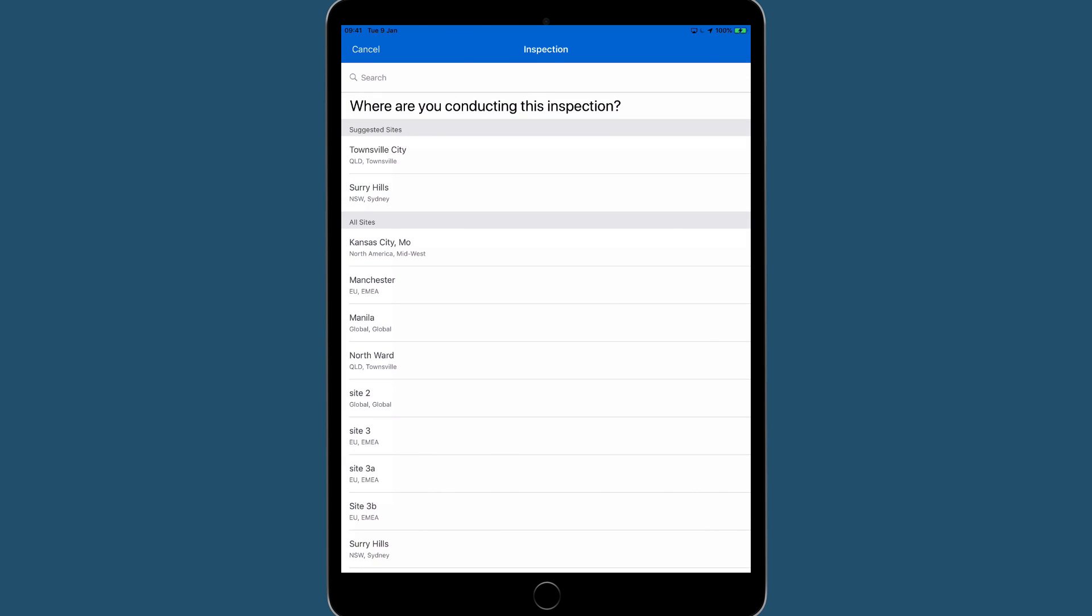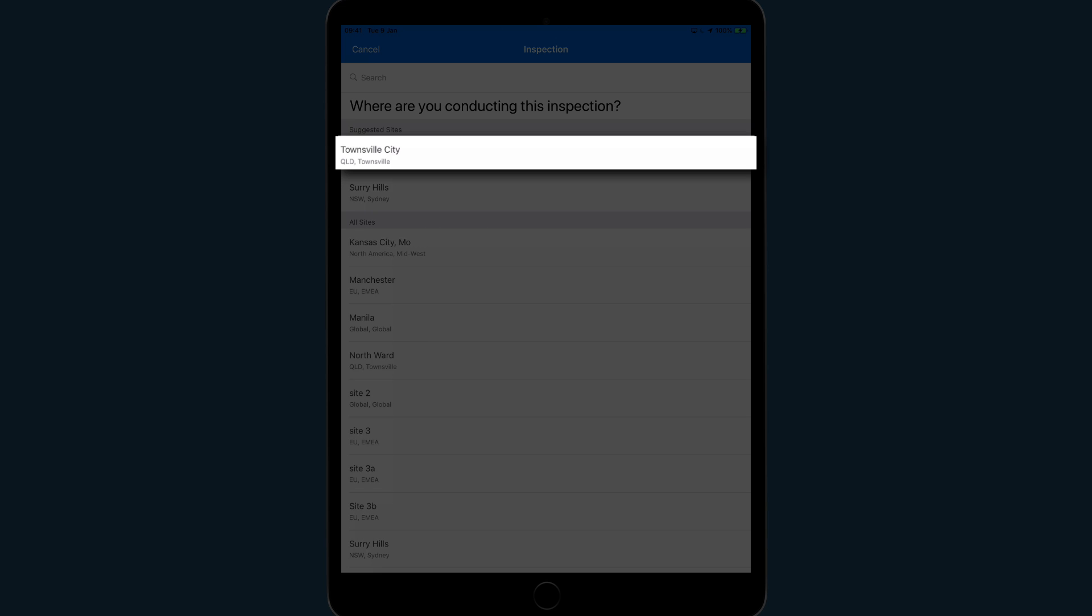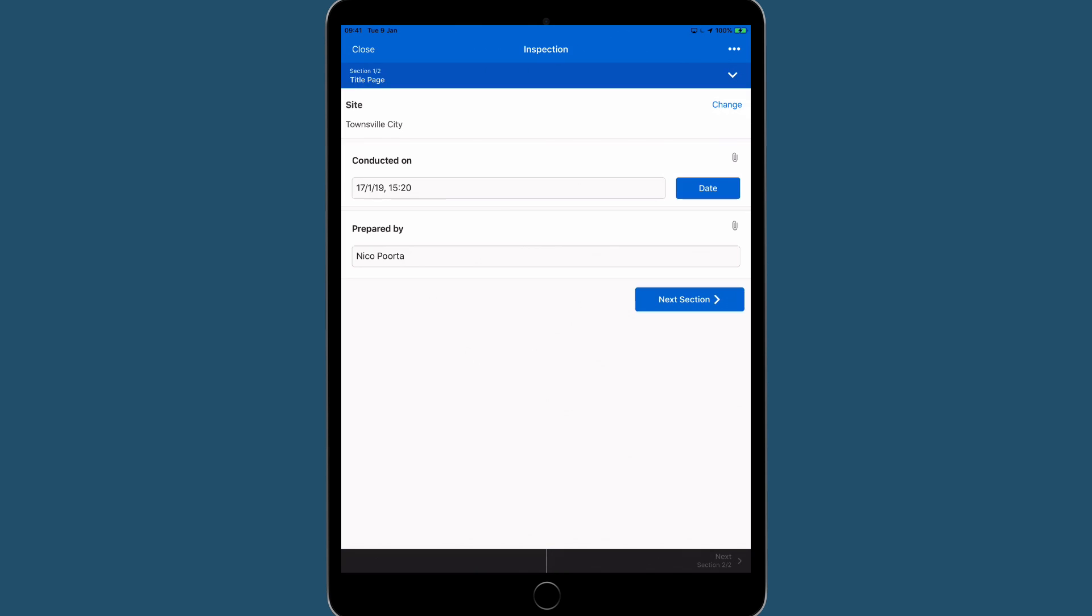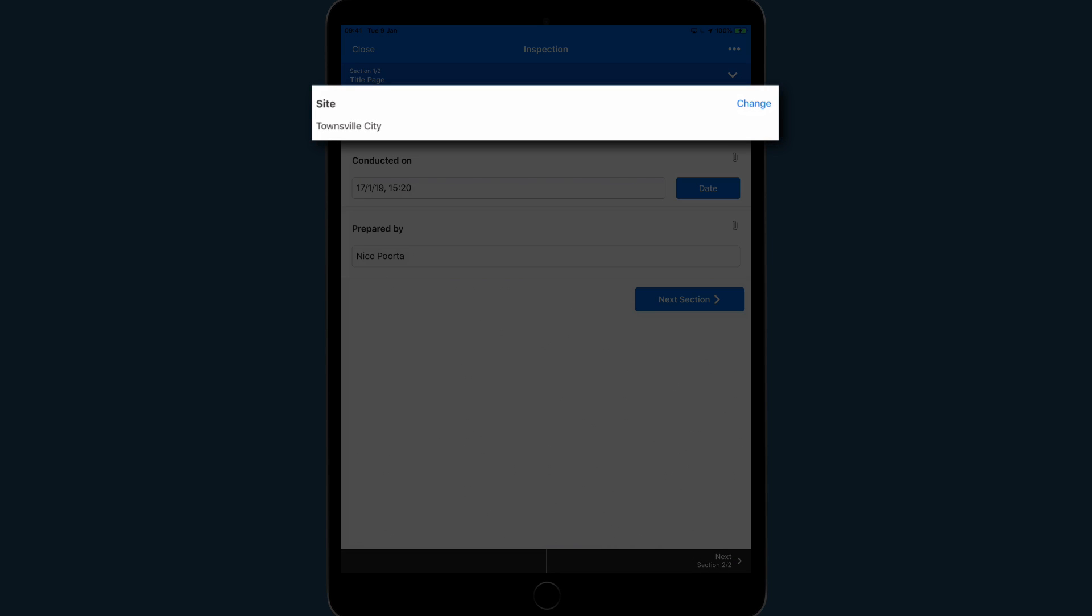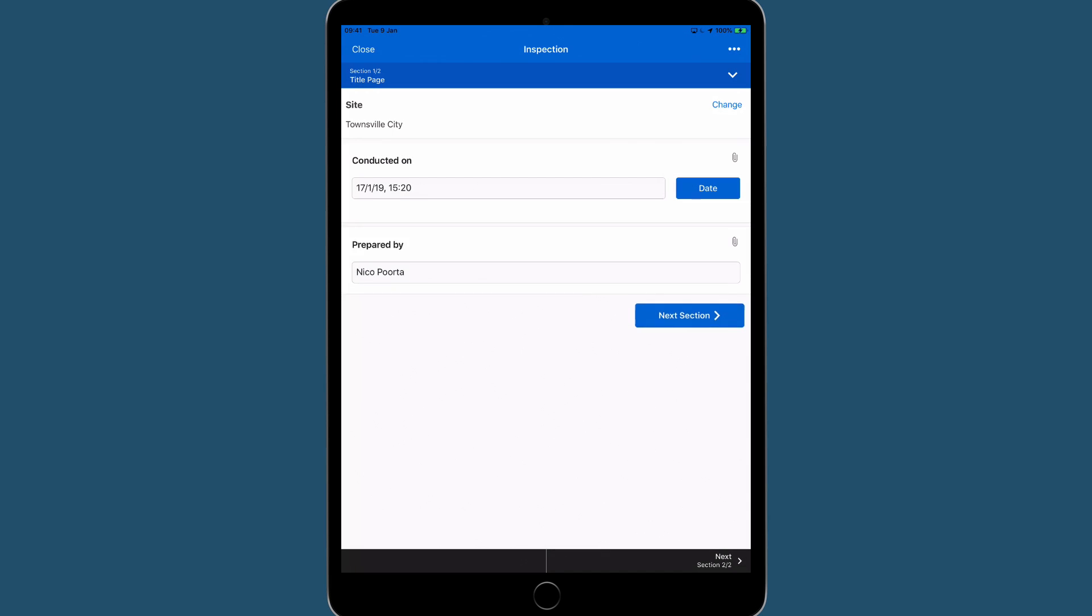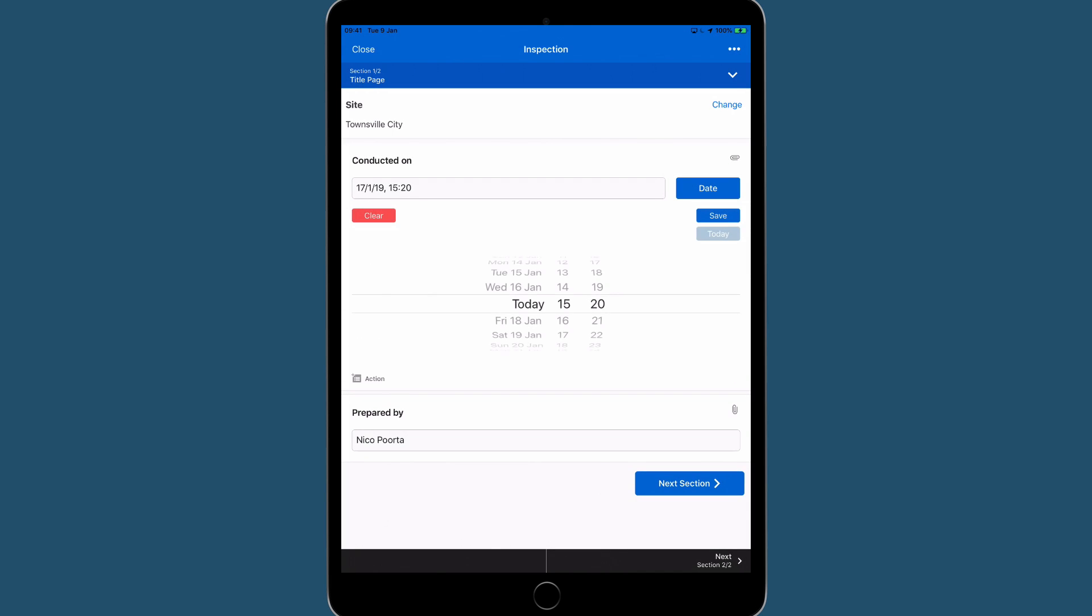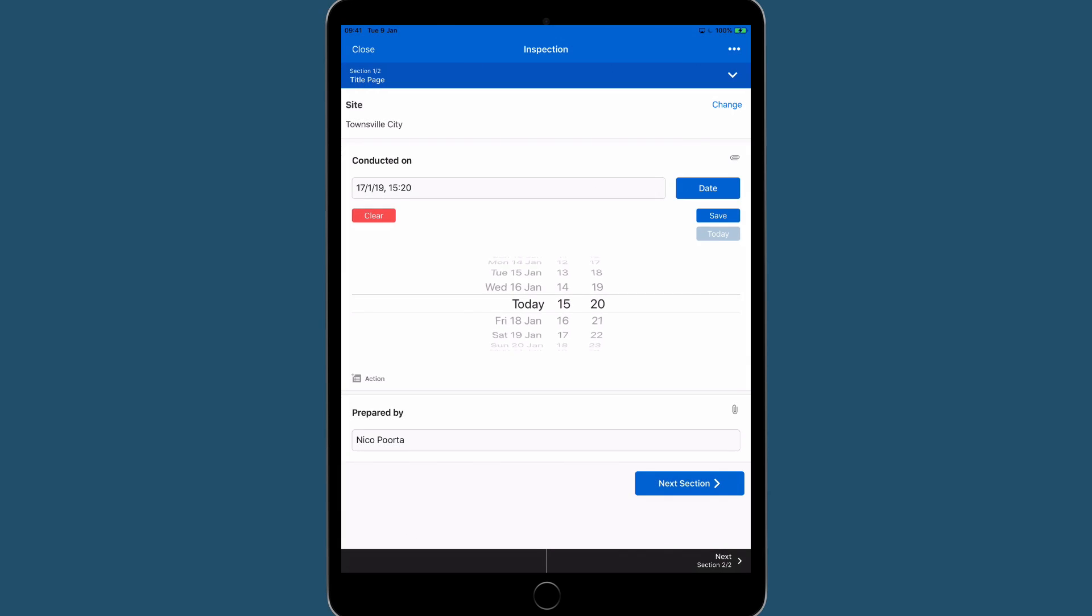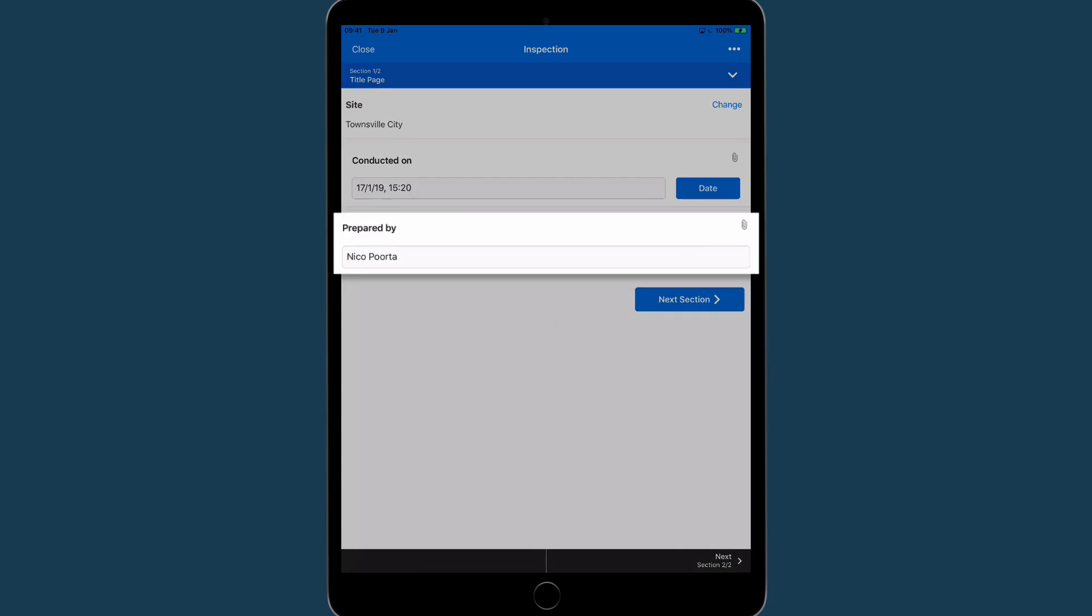Select the location from which you are conducting the audit. Next is the Title page. This section is where your cover information is located, such as location, the start date and time, and who performed the inspection.